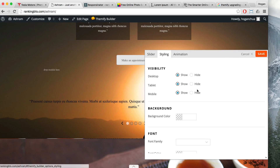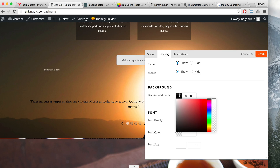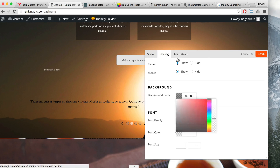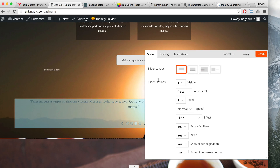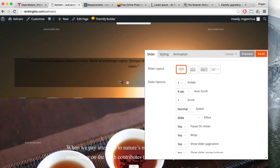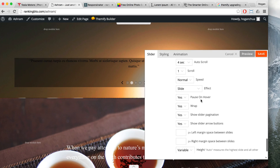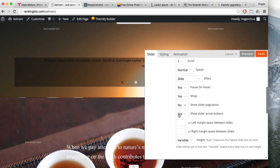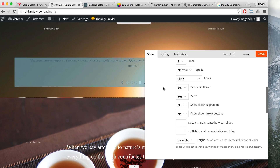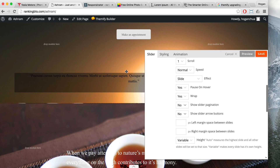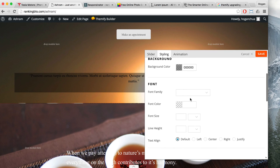For styling, go to background color and select black. Set the transparency down to about 40% and click preview to see what it looks like. Then scroll down and select 'no' for pagination and 'no' for the slider arrow — you can keep those if you want. Let's preview that.